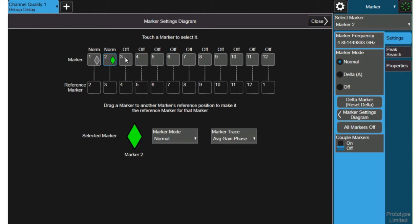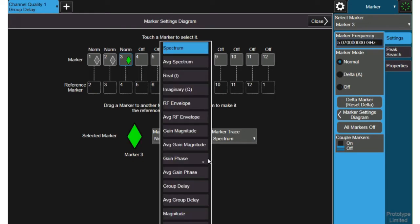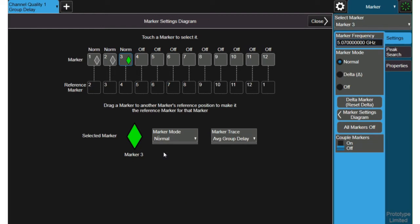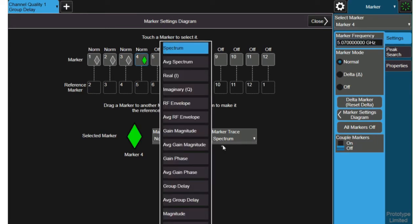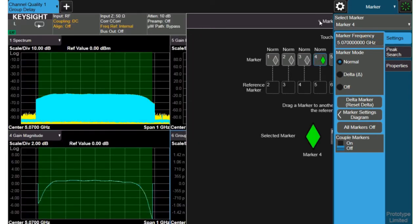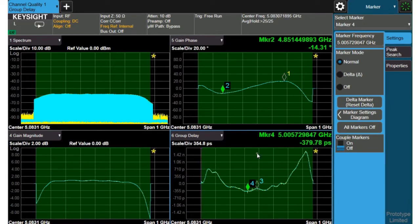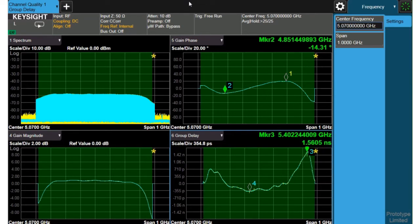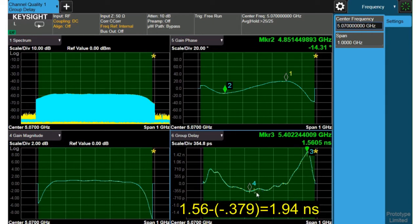And for completeness I can turn on marker 3 and marker 4 switch those to the normal mode and choose the group delay trace. You get the group delay peaks on either side that's often an important criteria in making filter measurements. And I've got two of my markers on now. Close it up and take a look at where we put them. Okay here I've put marker 4 kind of on the minimum spot of the group delay it's about 0.38 nanoseconds and I move marker 3 to the peak it's about 1.56 nanoseconds so I've got a little over 1.94 nanoseconds peak to peak.